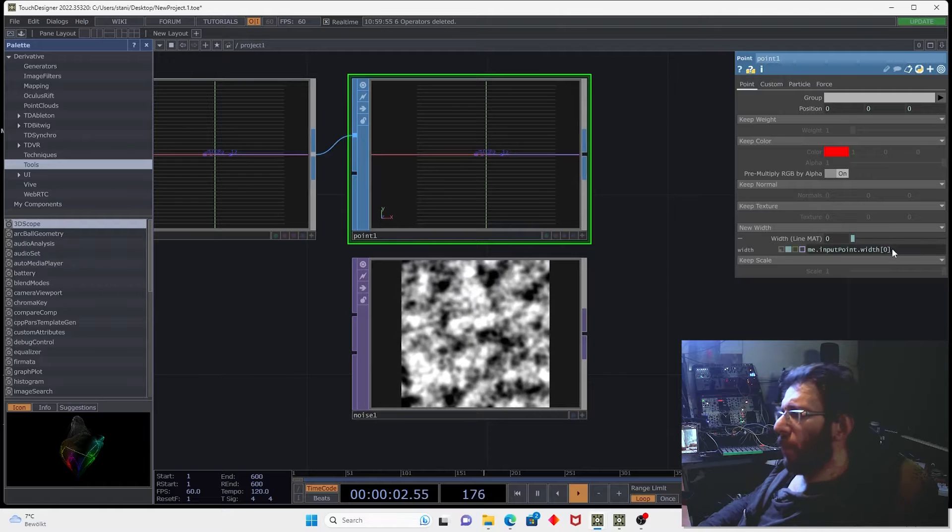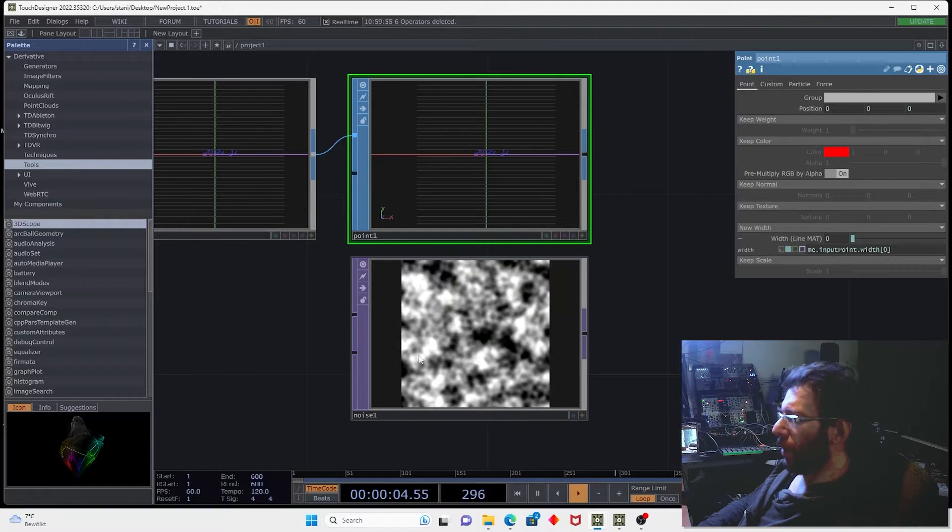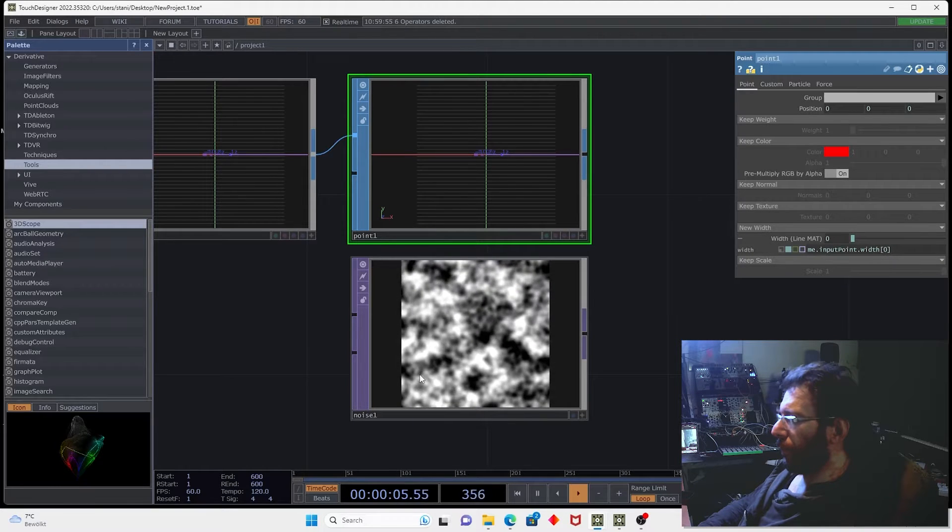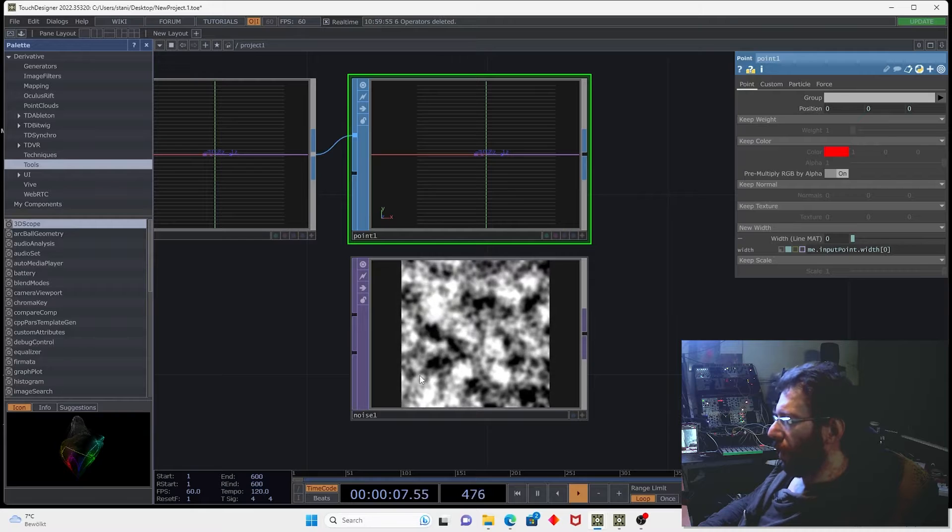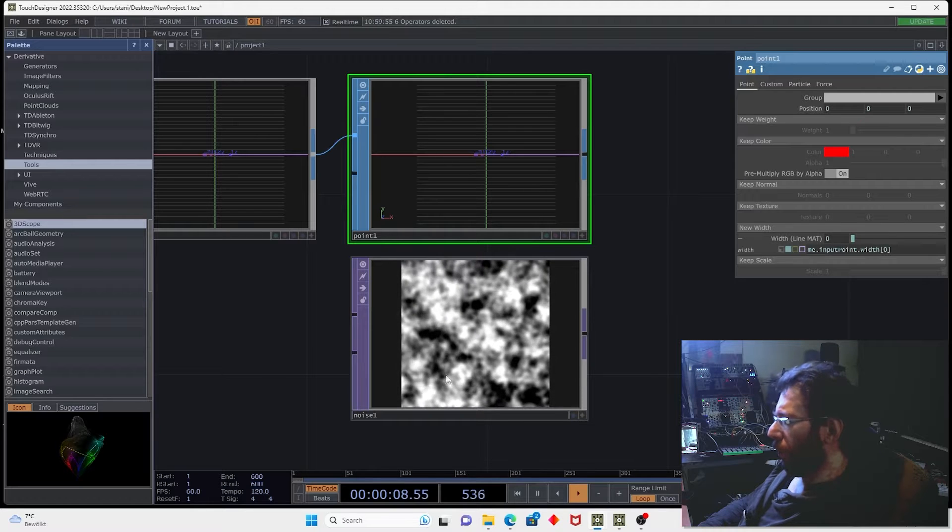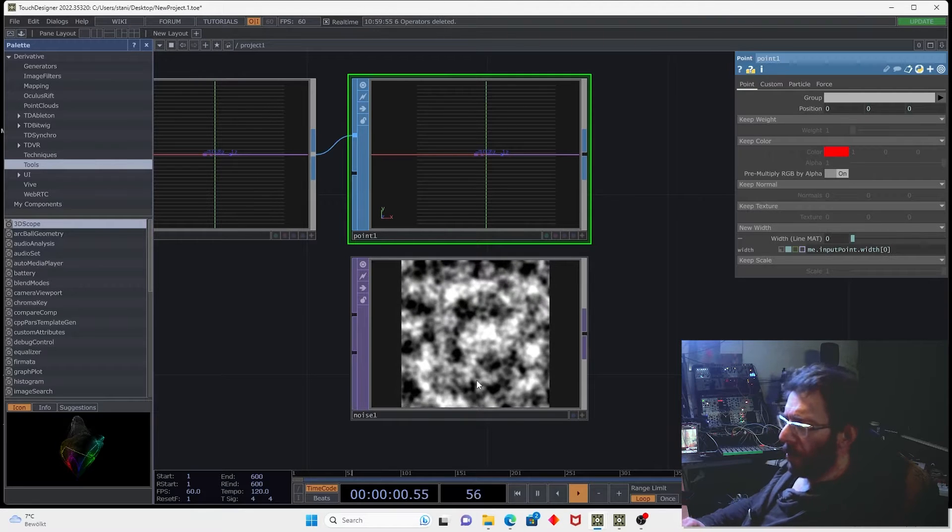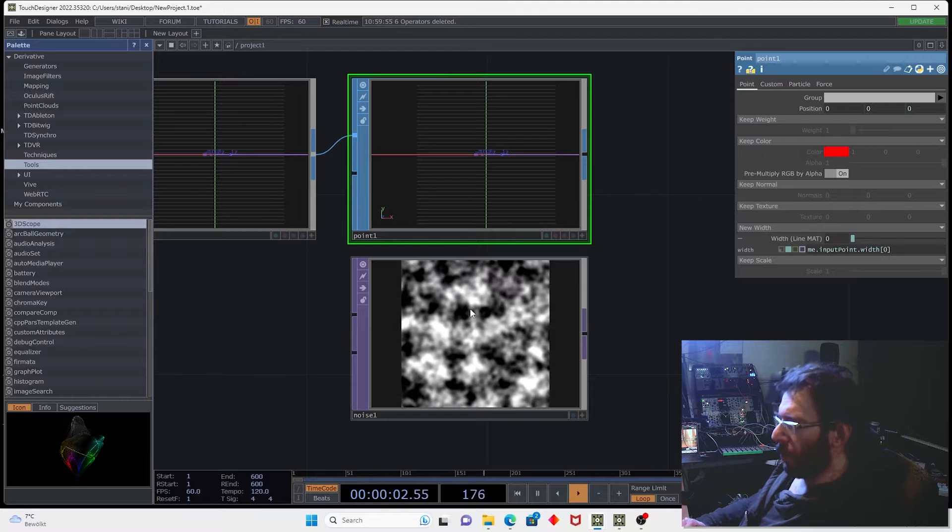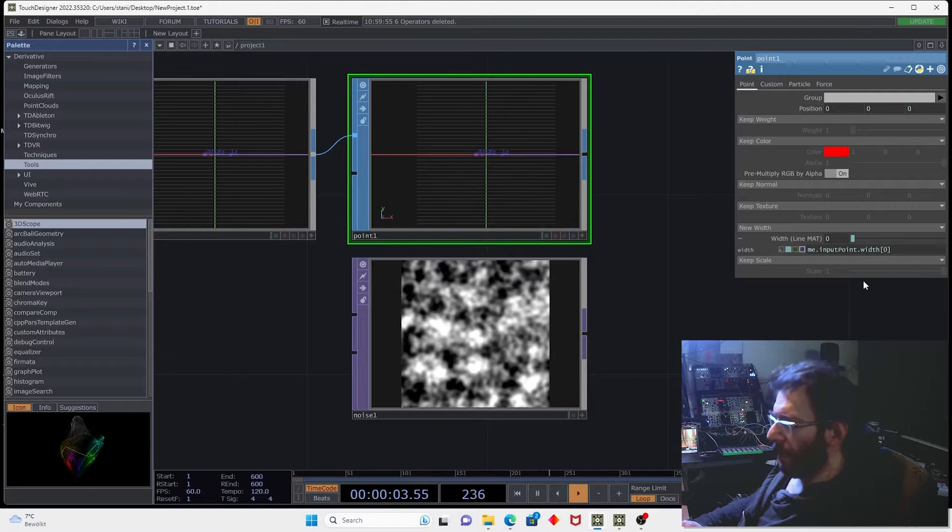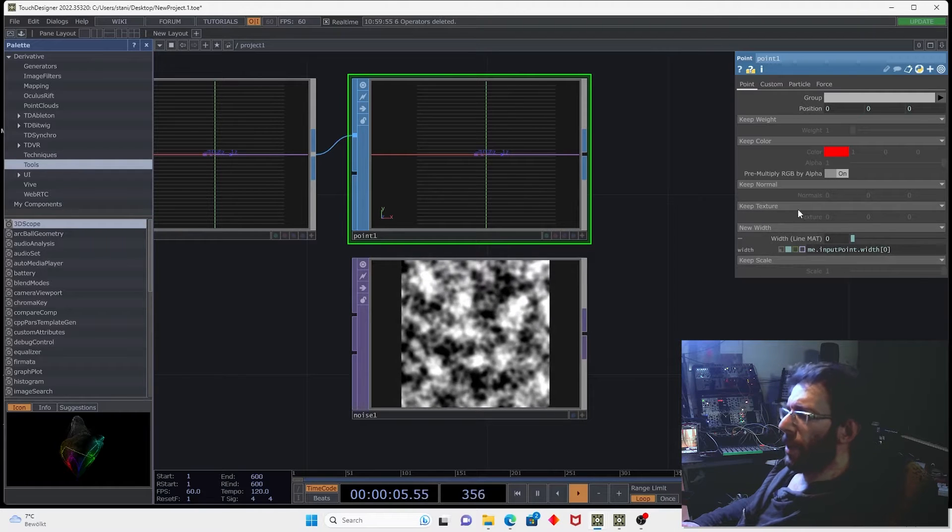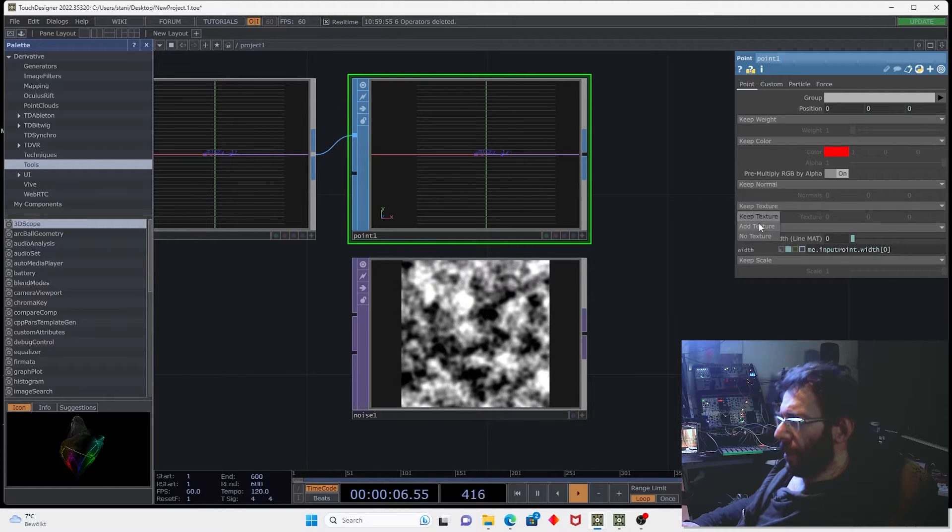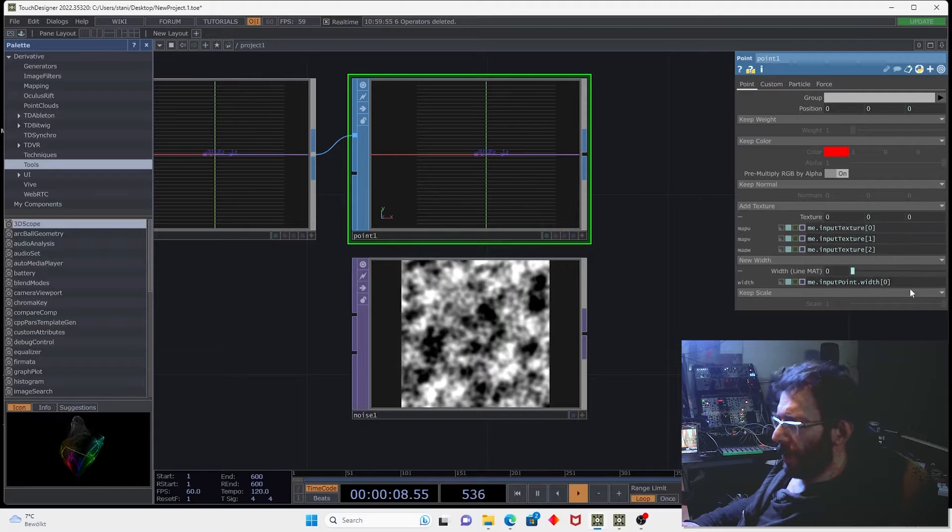And now we can capture the value of one of the channels because the noise is black and white. So all channels have the same value using the texture coordinates.